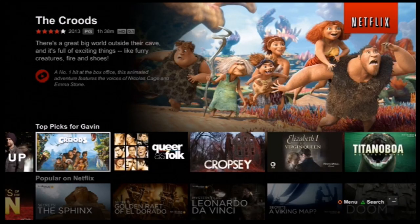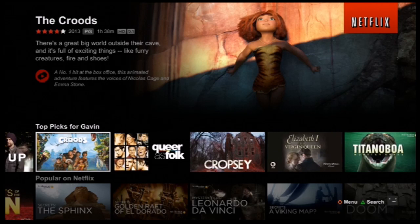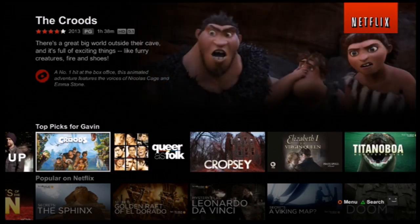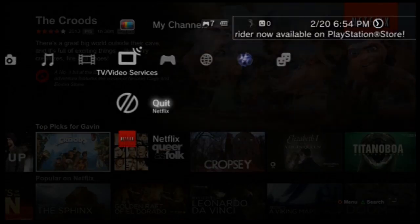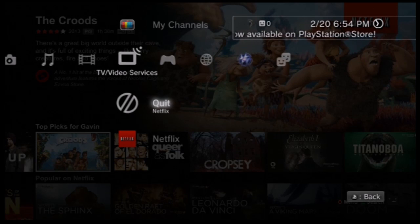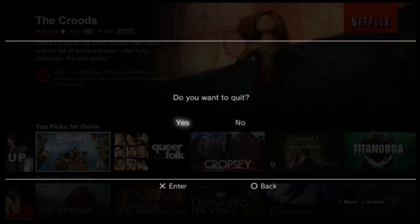One thing I did forget to show you though, which I will show you in this part of the video that I'm going to add in. If you want to go back to your normal Netflix, in my case back to Canadian Netflix, you want to go to your menu, quit Netflix.